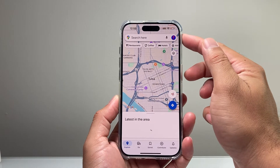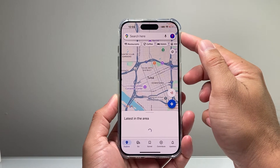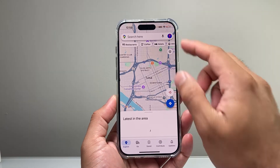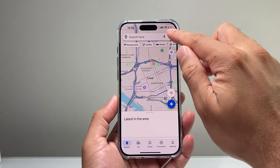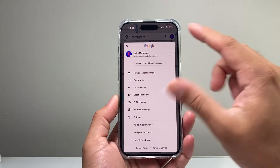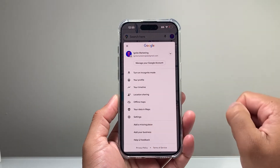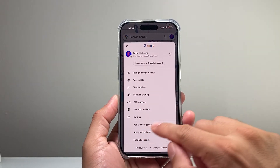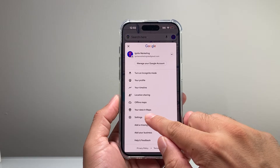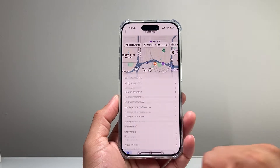You should see your profile icon up top or at the bottom. Go ahead and click on that, and it should show your Google profile. From there, you're going to click on Settings.